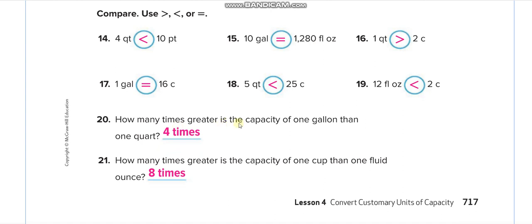How many times greater is the capacity of one gallon than one quart? One gallon equals four quarts, so four times greater. How many times greater is one cup than one fluid ounce? One cup is eight fluid ounces, so eight times greater.